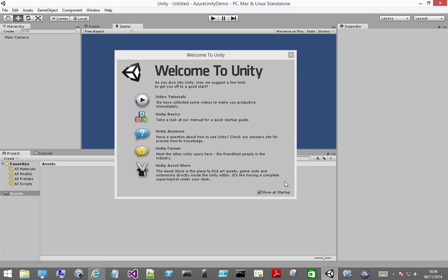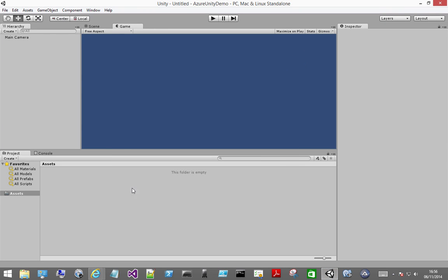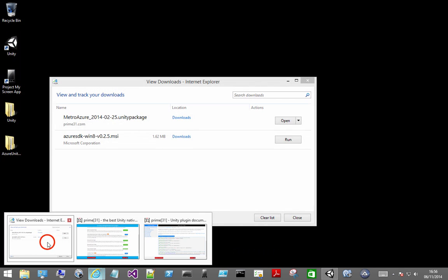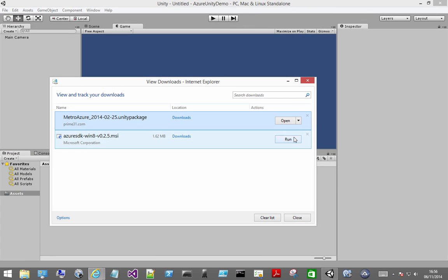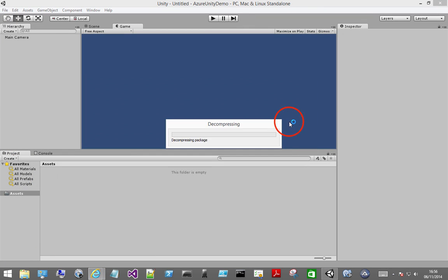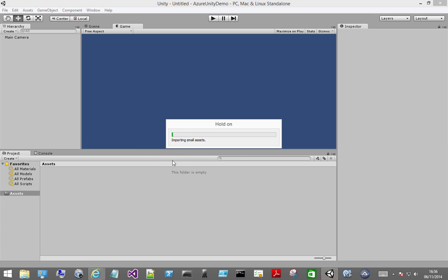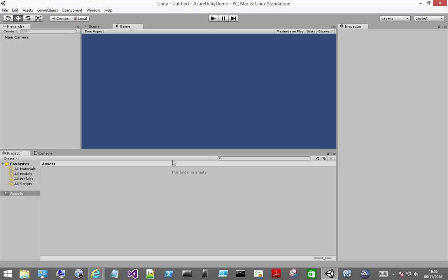Once that's been created go ahead and import the plugin from your downloads folder. That's going to import the Prime 31 plugin. It's going to have the editor and plugins folder. Plugins it's going to give me are for Windows and for Windows Phone.